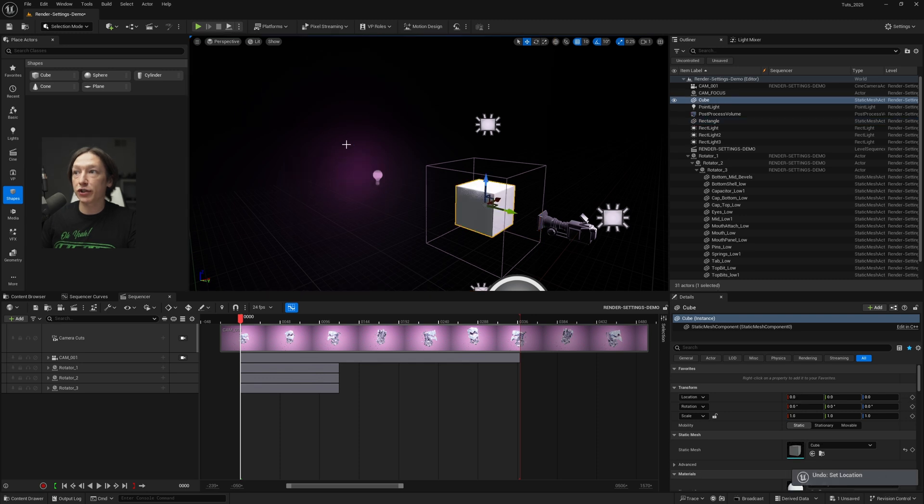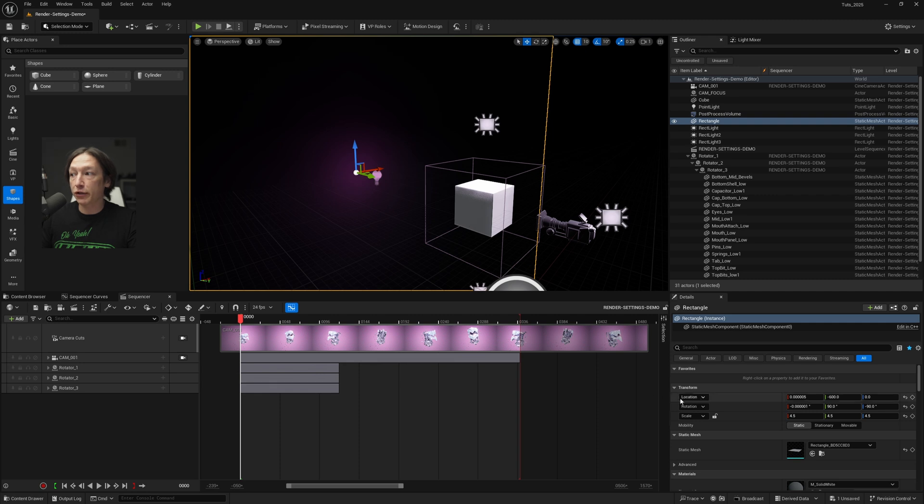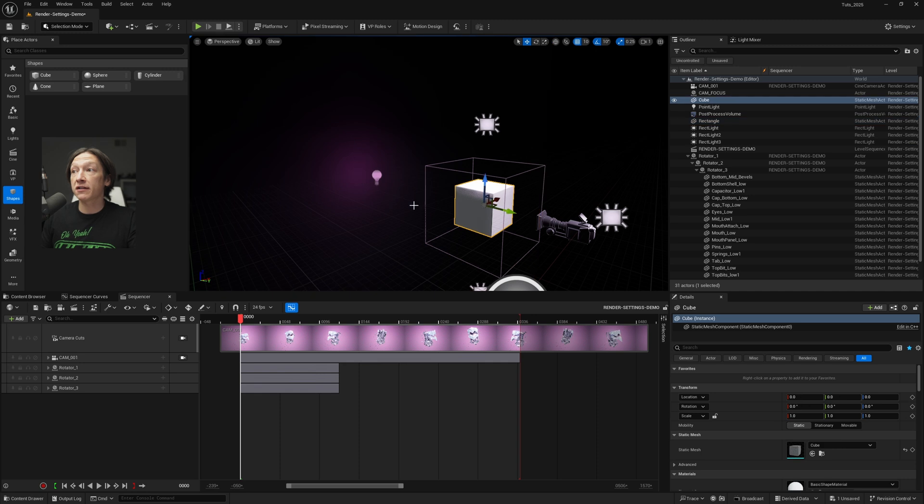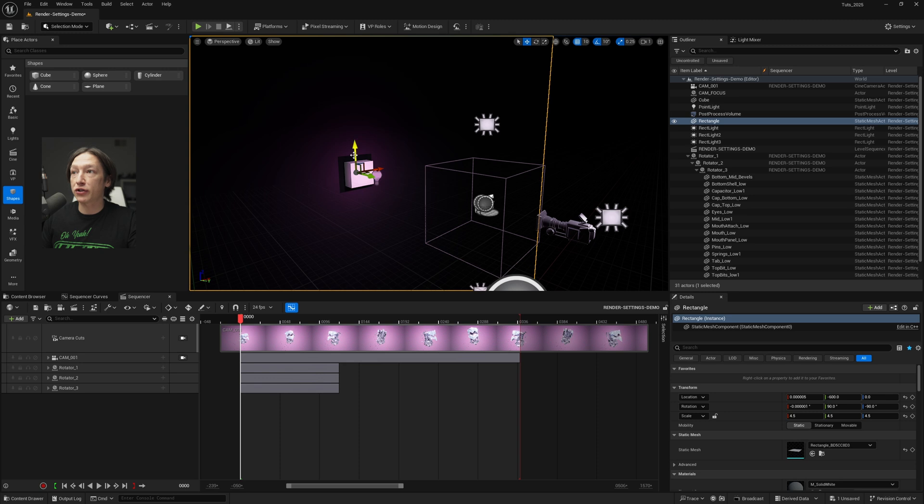So instead, what you're going to do is with the object position that you want to copy, you're going to hold Shift and right click on the location, rotation, or scale property. Then select the mesh that you want to bring those properties to, and then Shift-Left click on that property. And now we just copied that position data exactly to that object.